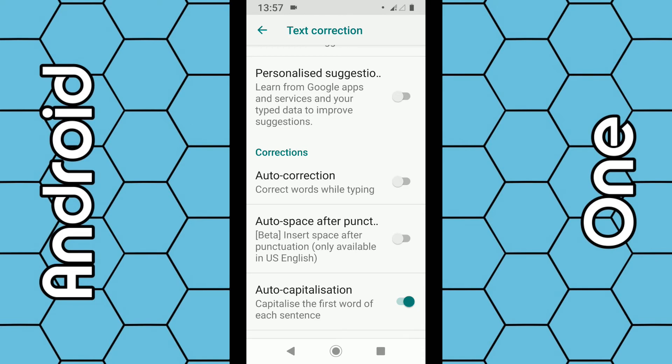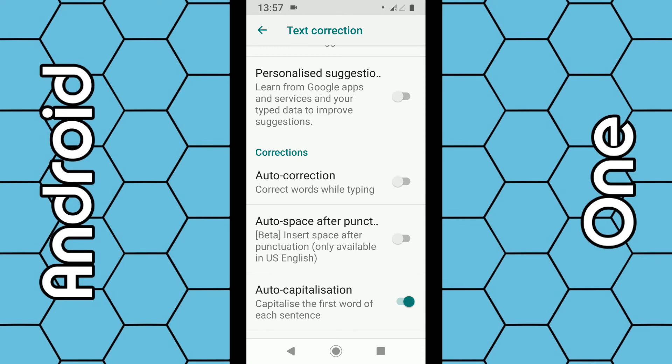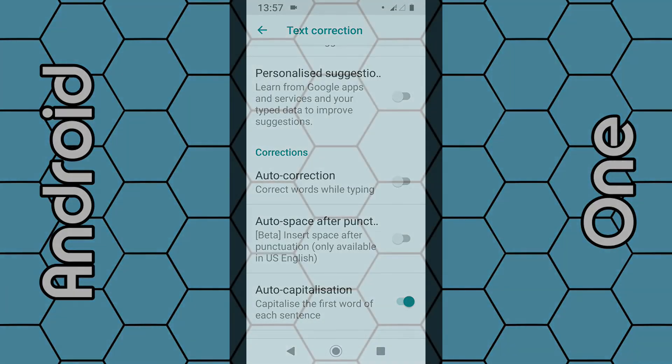So basically once you start typing words now, it will no longer auto-correct and hopefully everything should be good. So that's how you do it, thanks for watching.